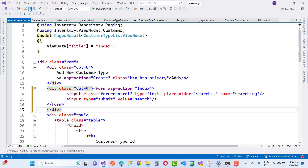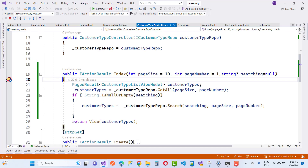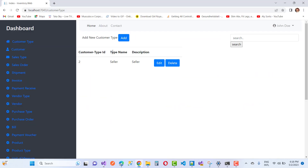Save and go to the Index action method. Now you can test it — type a search term and click the Search button. You'll notice the debugging breakpoint is hit. After continuing, you'll see the search string is received and the filtered results display with the edit and delete buttons. This search functionality can be applied to other areas like sales types as well.